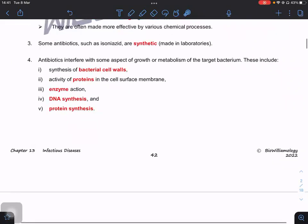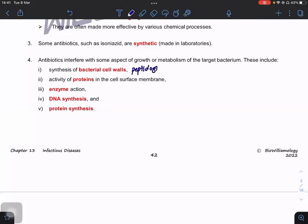One of the best targets for antibiotics is the bacterial cell wall — specifically the peptidoglycan cell wall. We target the peptidoglycan cell wall because it is unique to bacteria. Animals, plants, and humans do not have a peptidoglycan cell wall — humans have no cell wall at all — so targeting it is safe for the host.